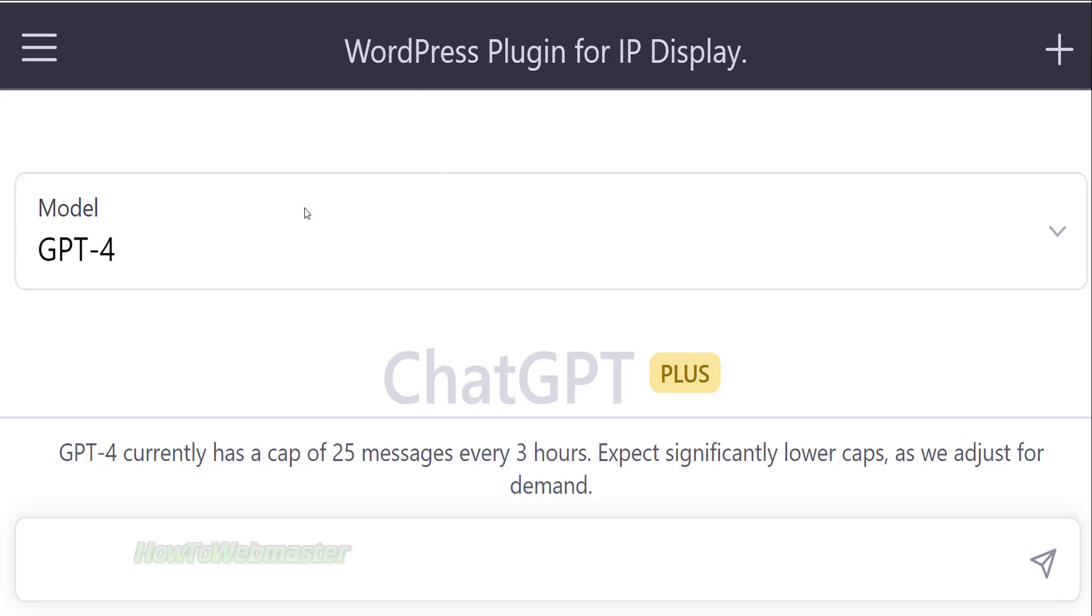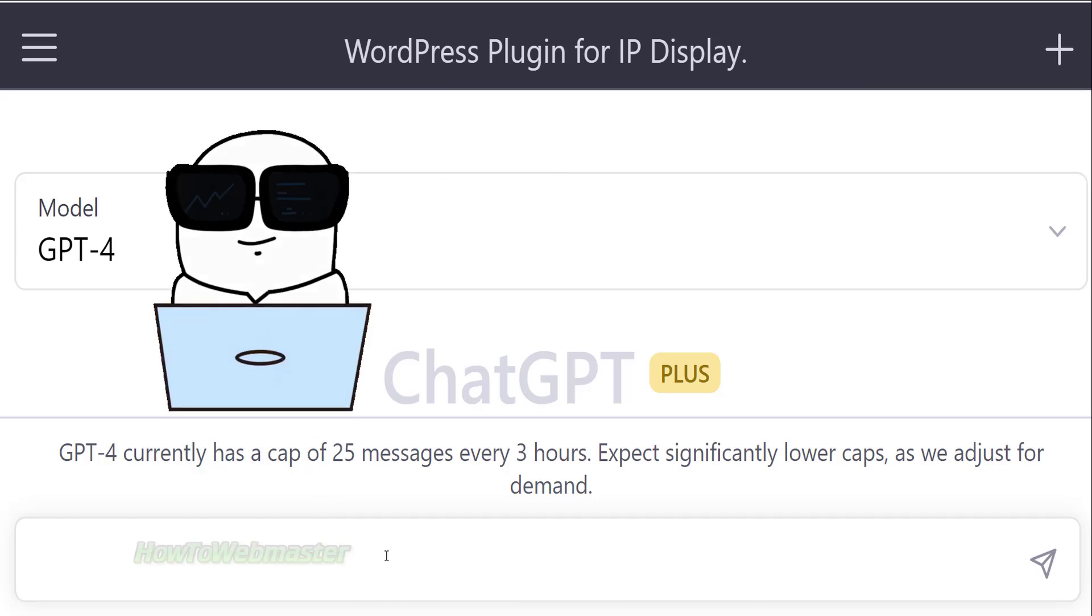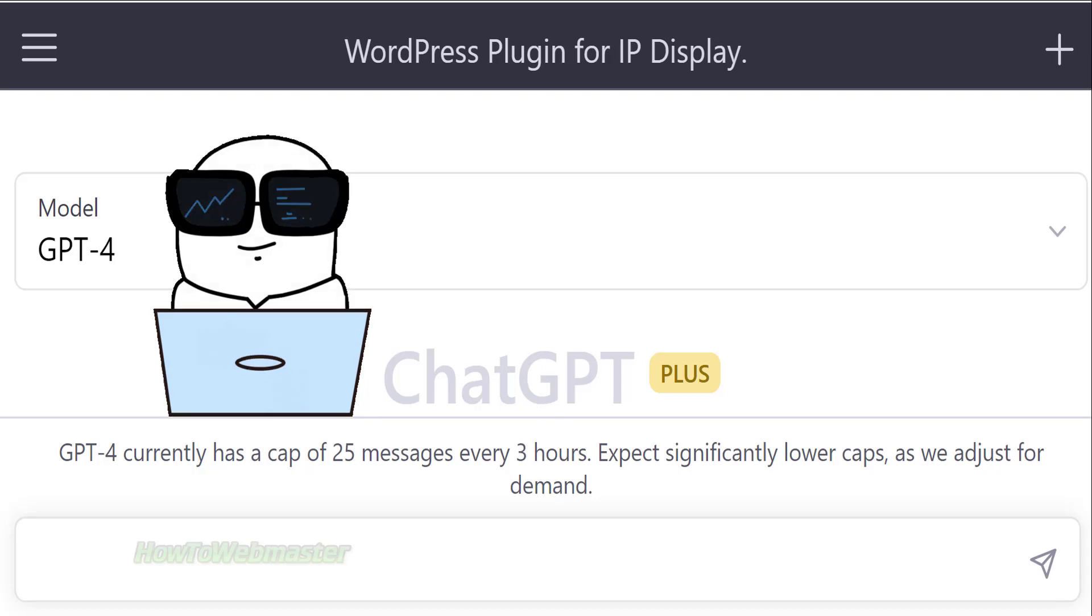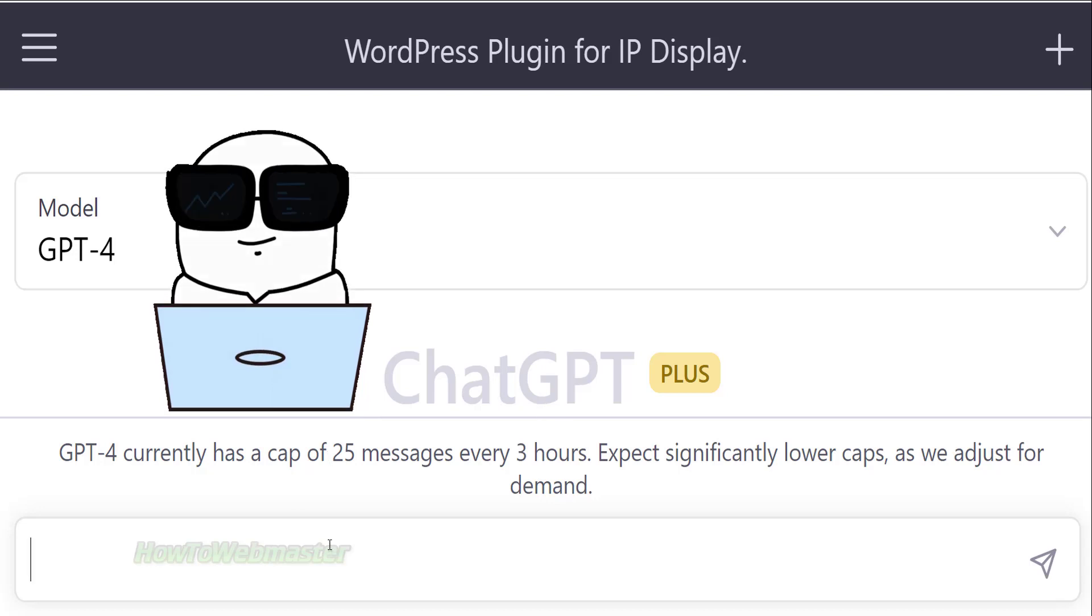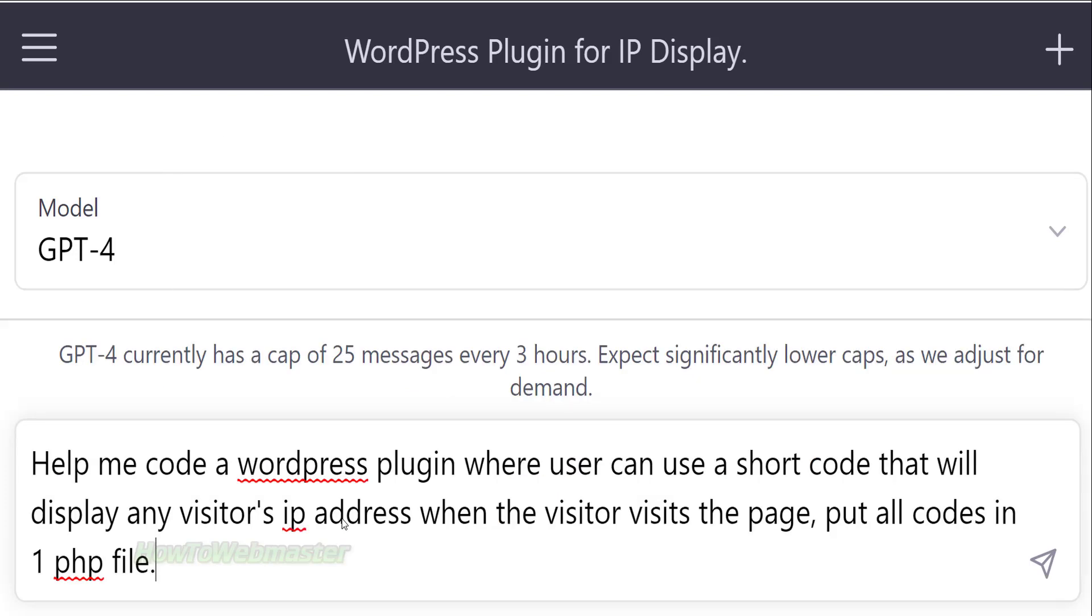Hello and welcome to my tutorial on how to code a WordPress plugin in under 60 seconds by using ChatGPT. All you have to do is tell ChatGPT to make you a WordPress plugin based on your criteria.